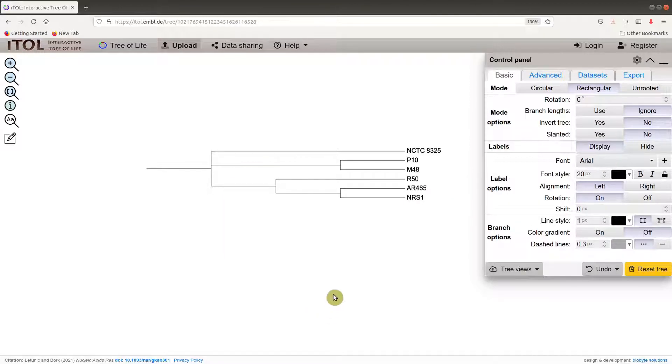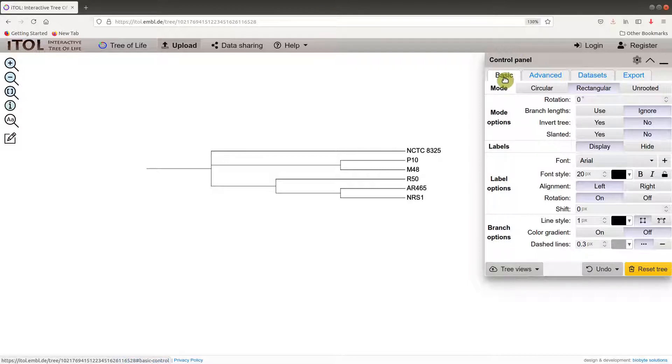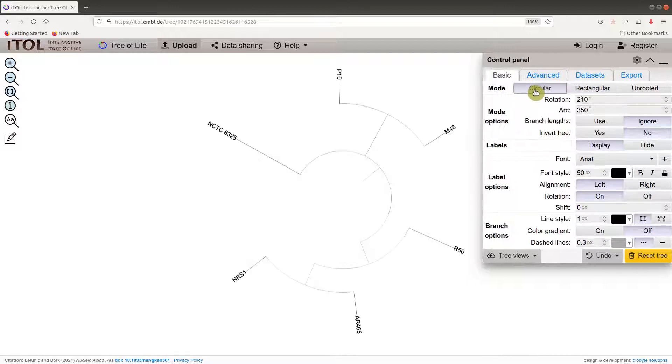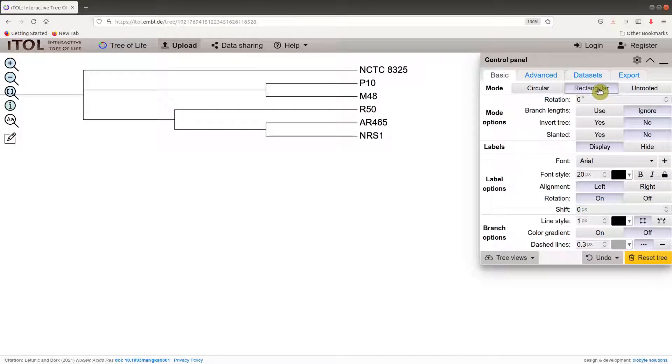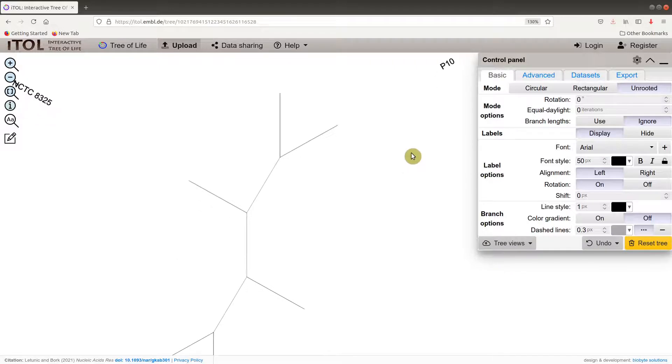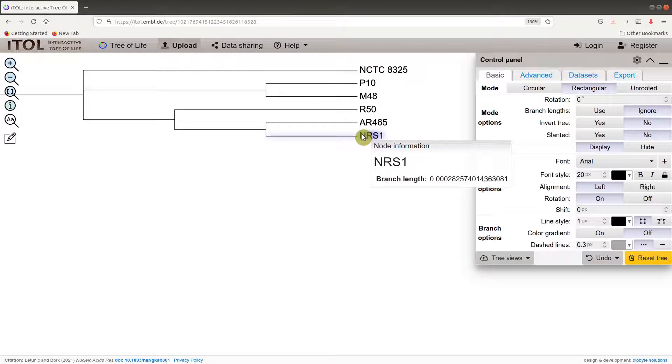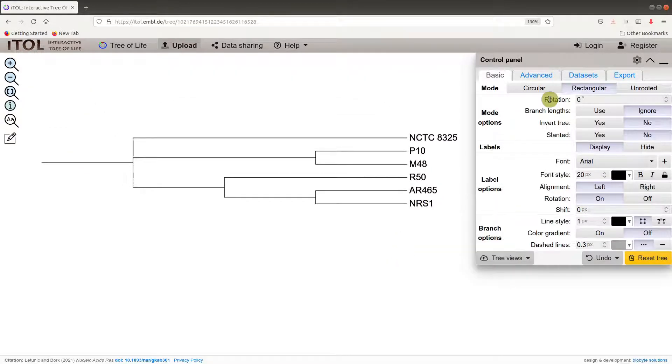In addition, you can view the tree in various modes. We have three modes here: circular, rectangular, and unrooted. By default it uses the rectangular one, but if you want to change it, go to the control panel here, basic tab, and then you have mode. If you want circular you click on circular. Rectangular, which is default, is also there, and we also have unrooted. You have all these three options available.